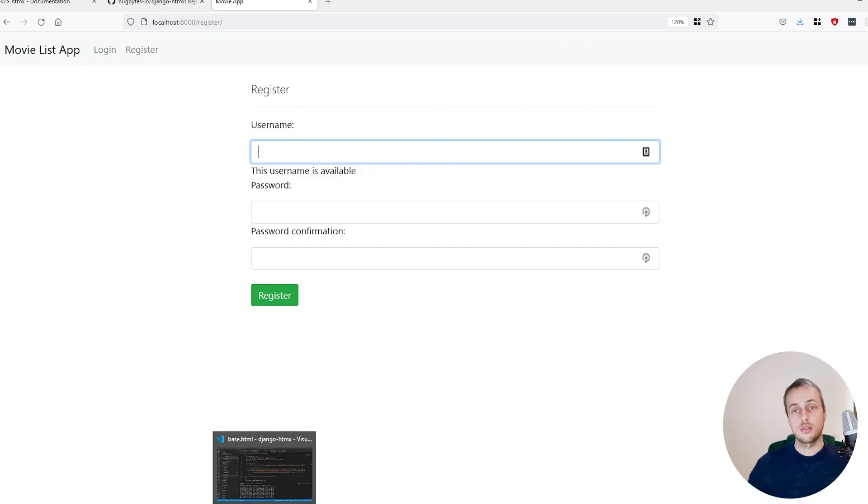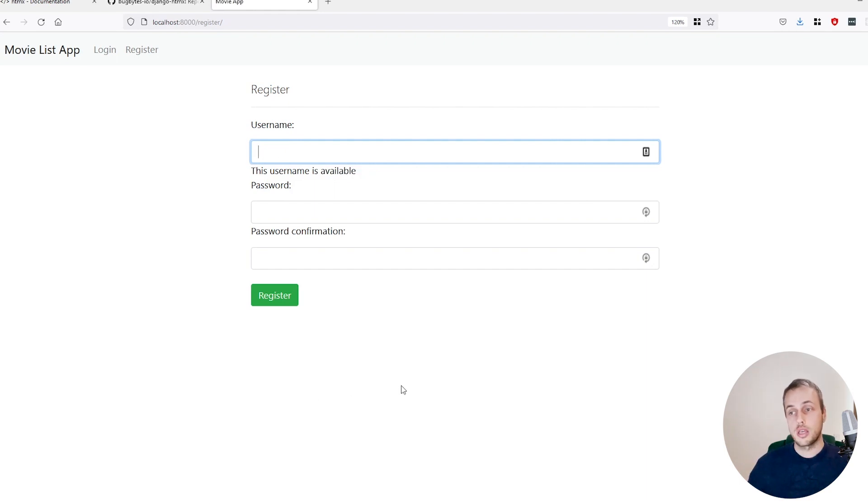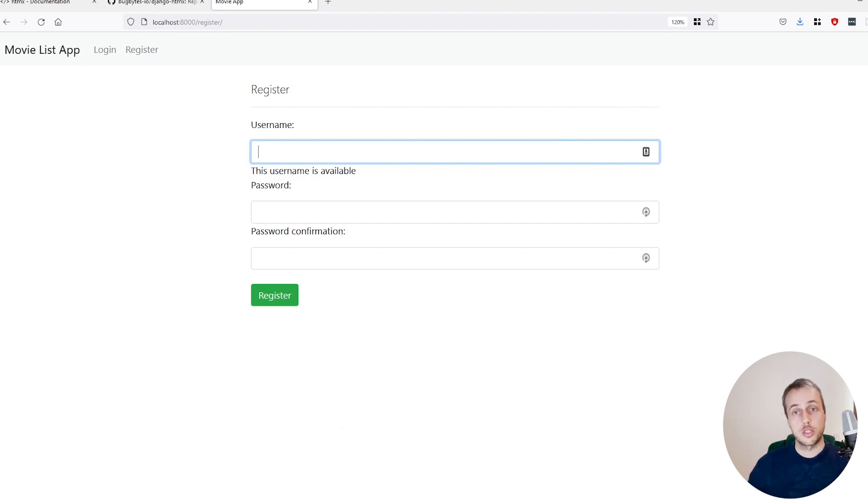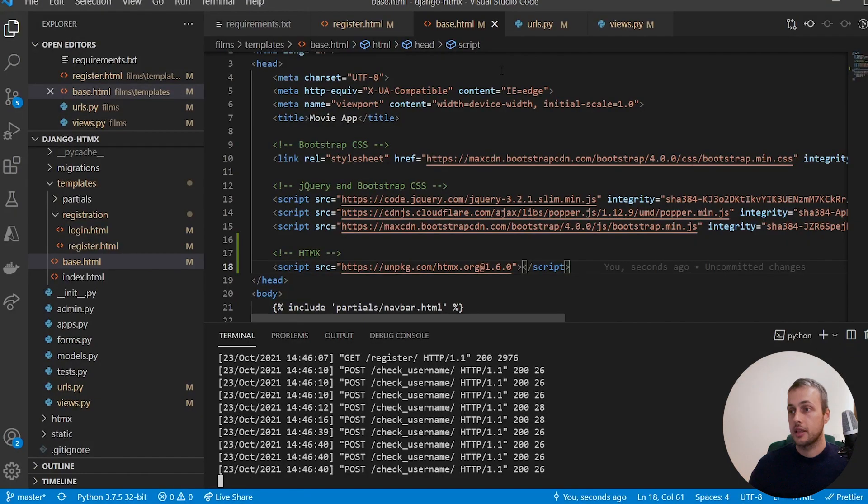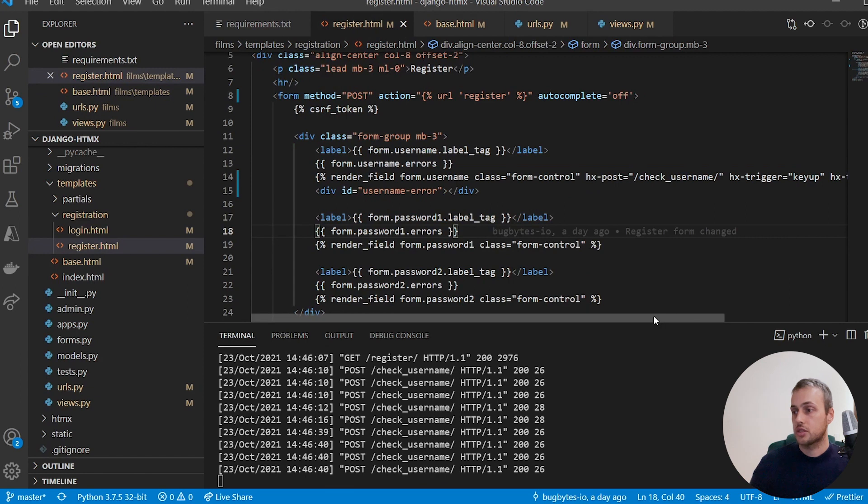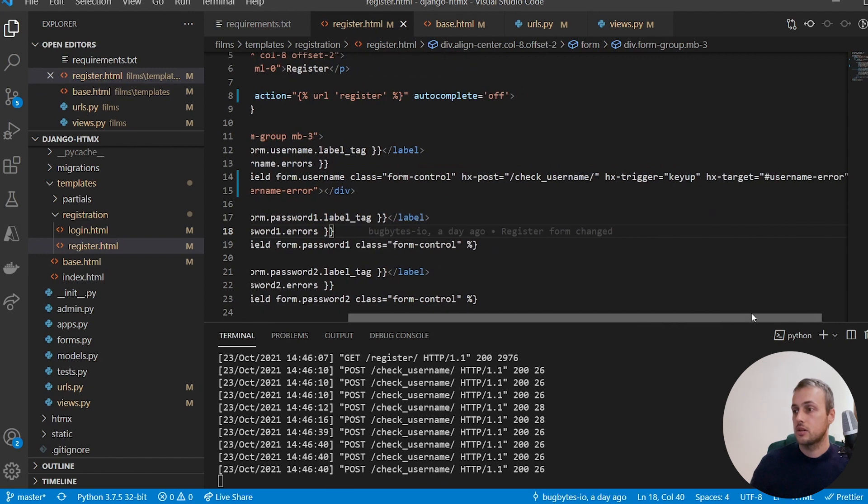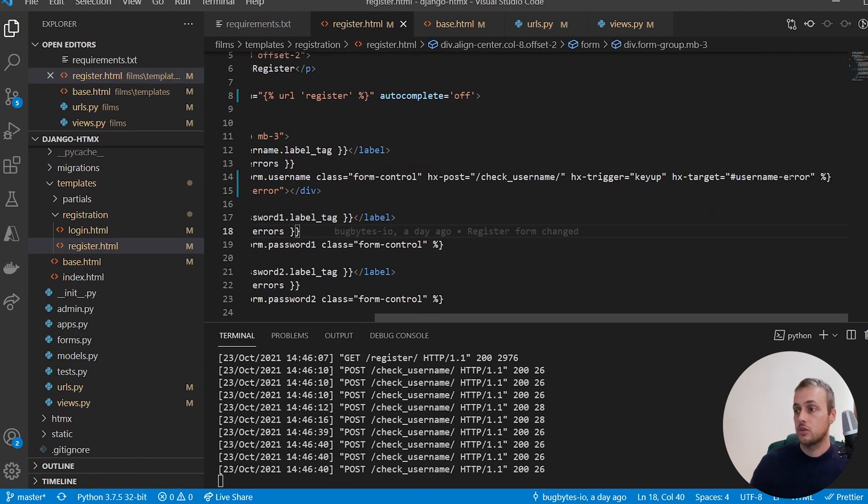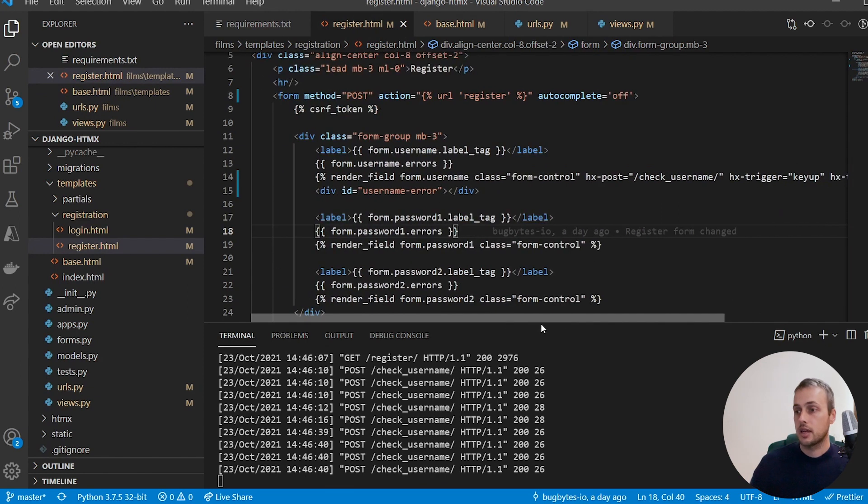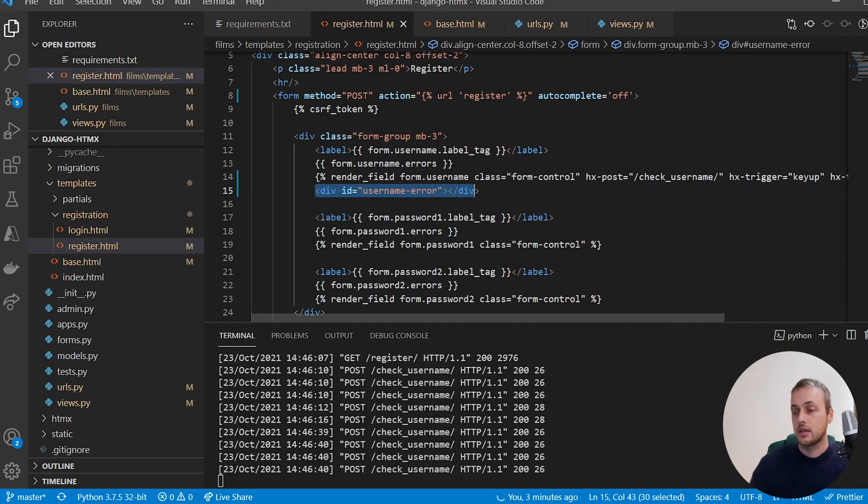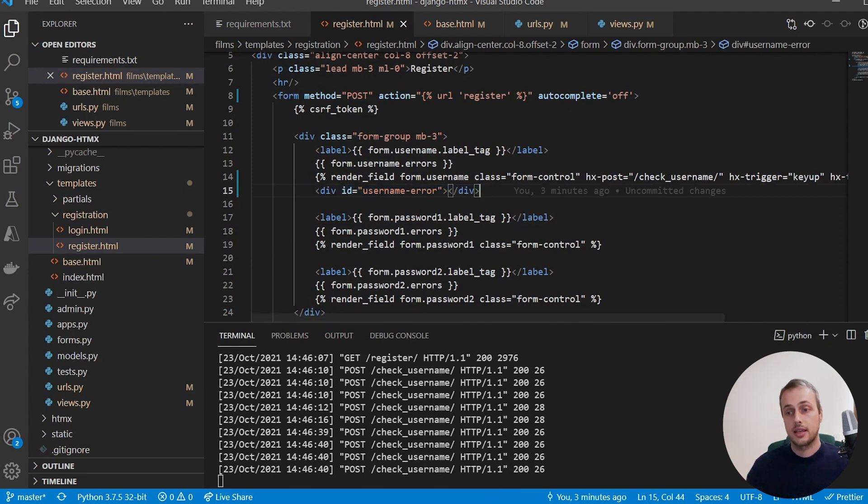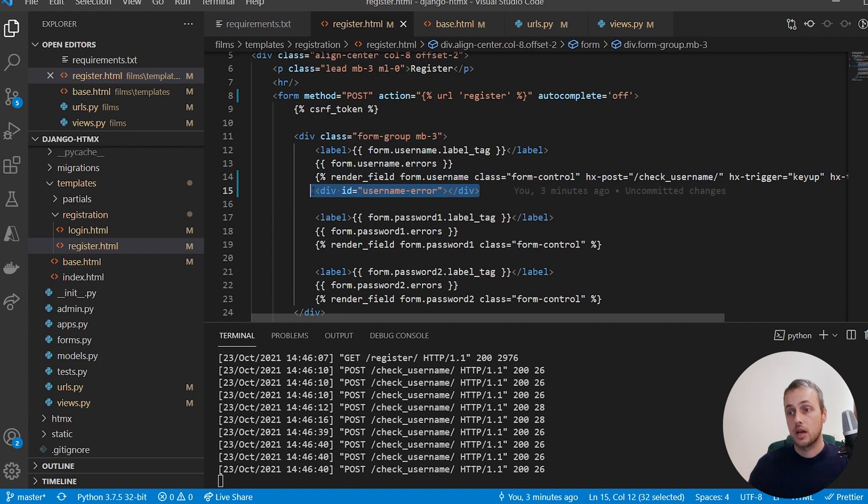So HTMX by default takes the returned HTML and it injects it into the element that is specified by the hx-target. So we've got an hx-target here of username-error, and that refers to this div here. But what we can do instead is we can actually swap out the entire element, and we need to add another attribute for that.